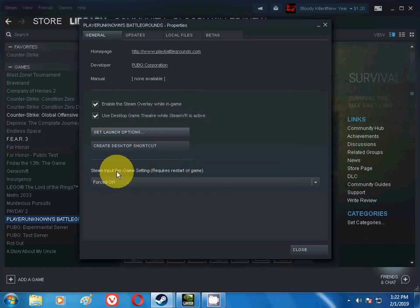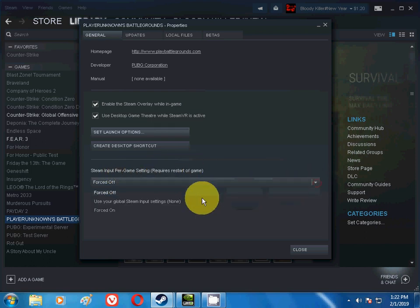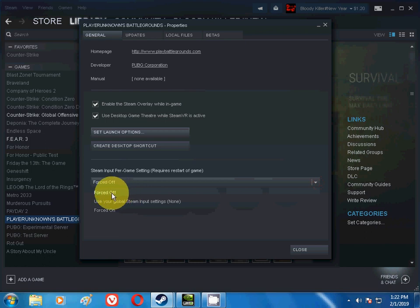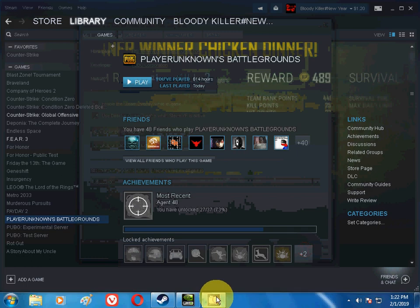And one more thing in Steam: there is Steam input for game setting that requires restart of game. There will be many options shown here. Just click on Forced Off option. Just click on this option and done, you're ready.